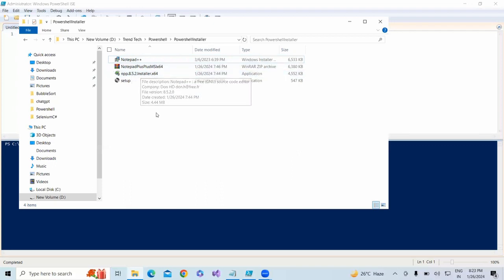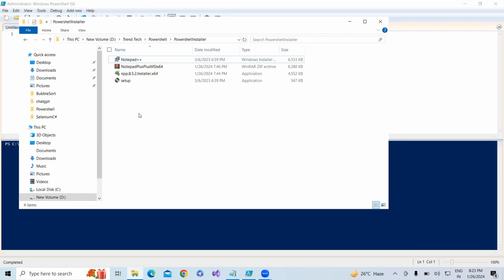First, what we need to do is navigate to that location. How to navigate to that location using PowerShell?